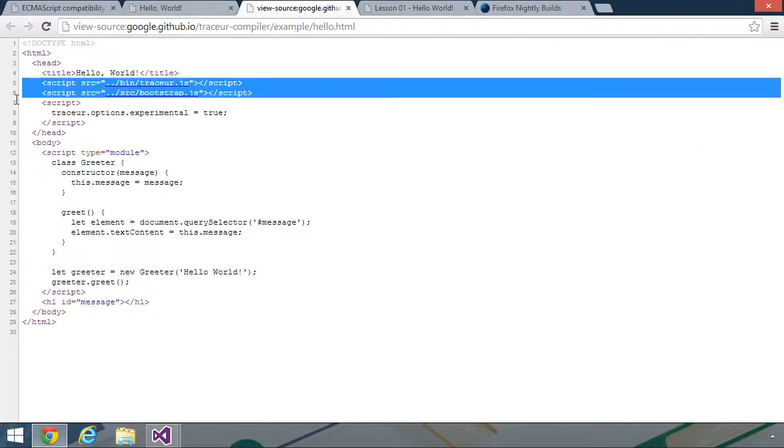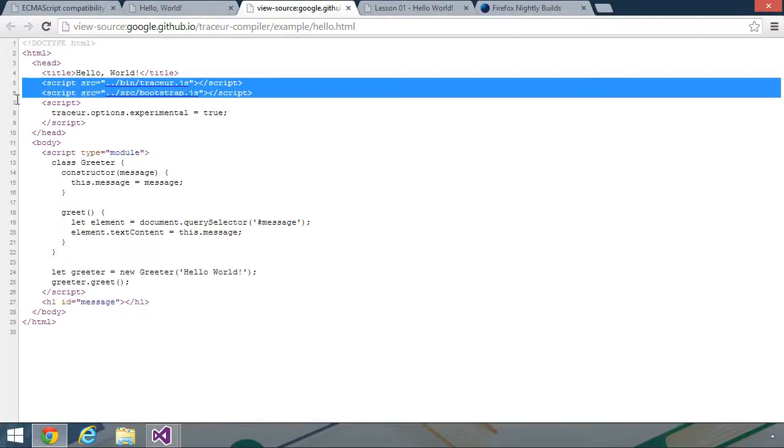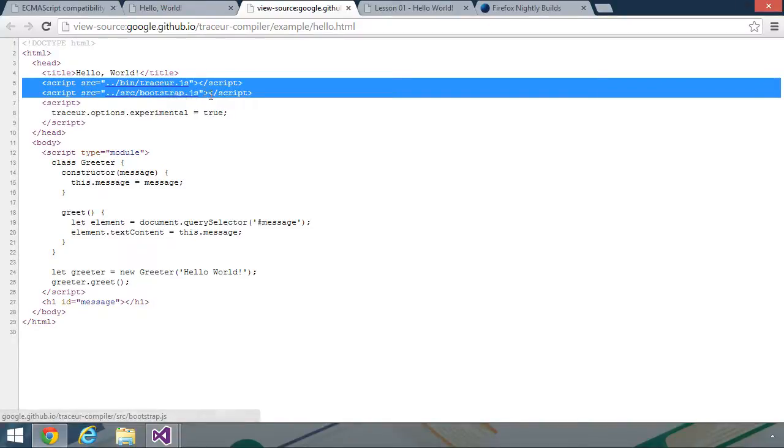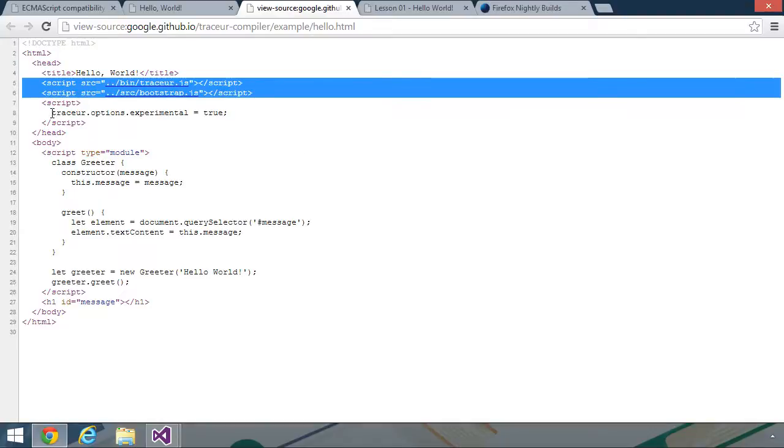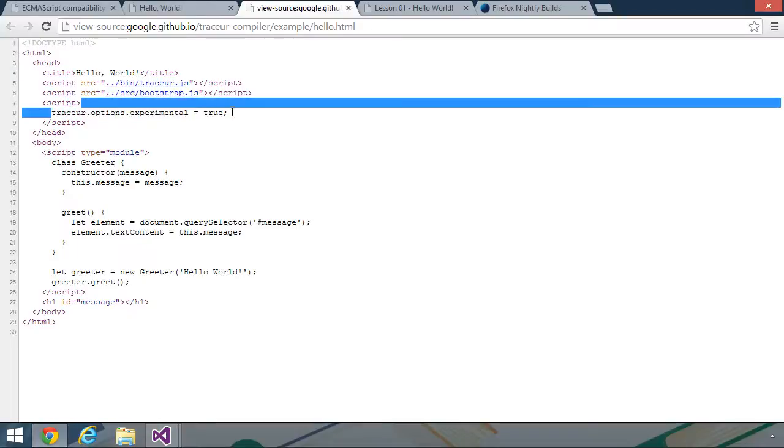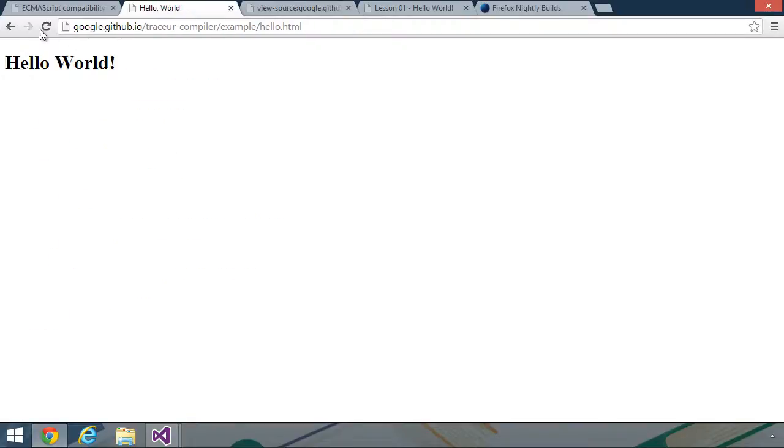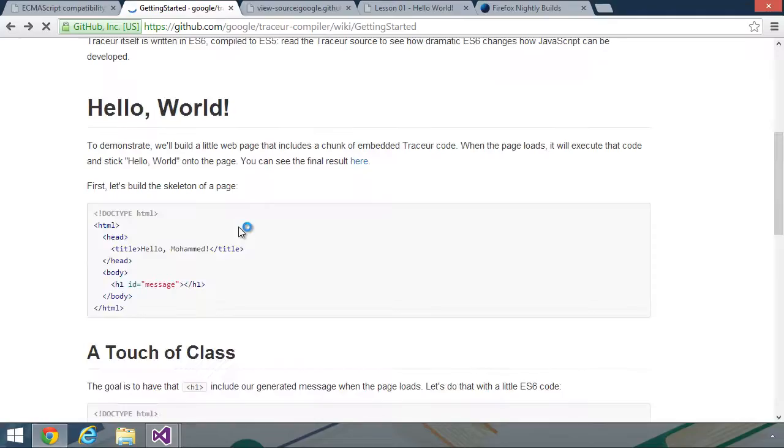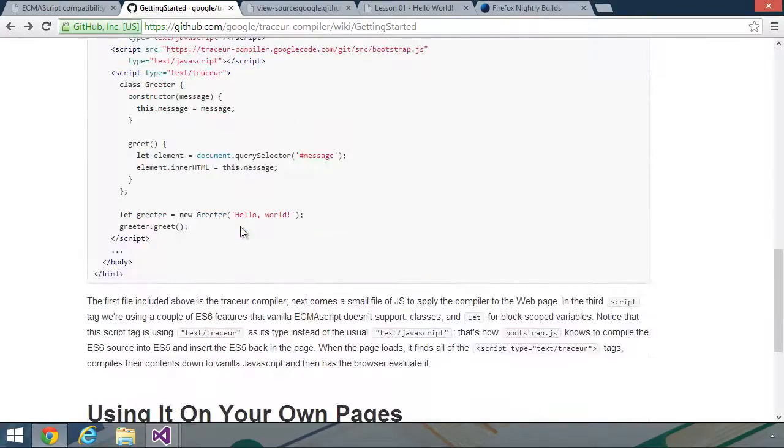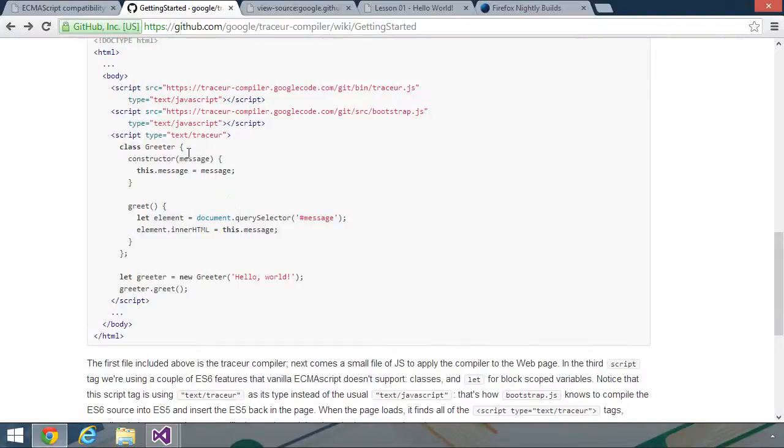It's basically the same. They reference the two script files for Tracer. First is the Tracer file itself. Then there is the bootstrap. But then there's another script block that sets tracer.options.experimental equal to true. So we will need to do that. And also, the script type is module here as opposed to text slash tracer. That's another thing. This no longer works.